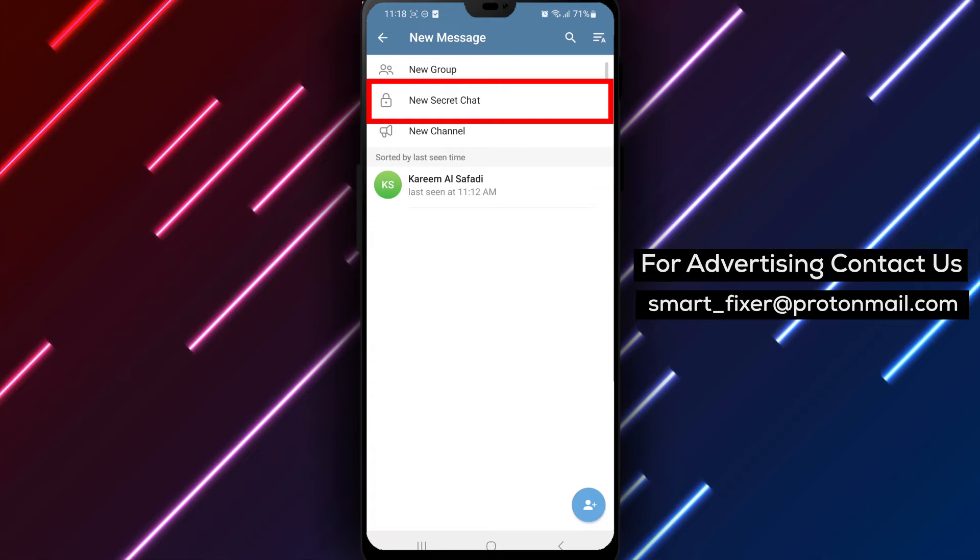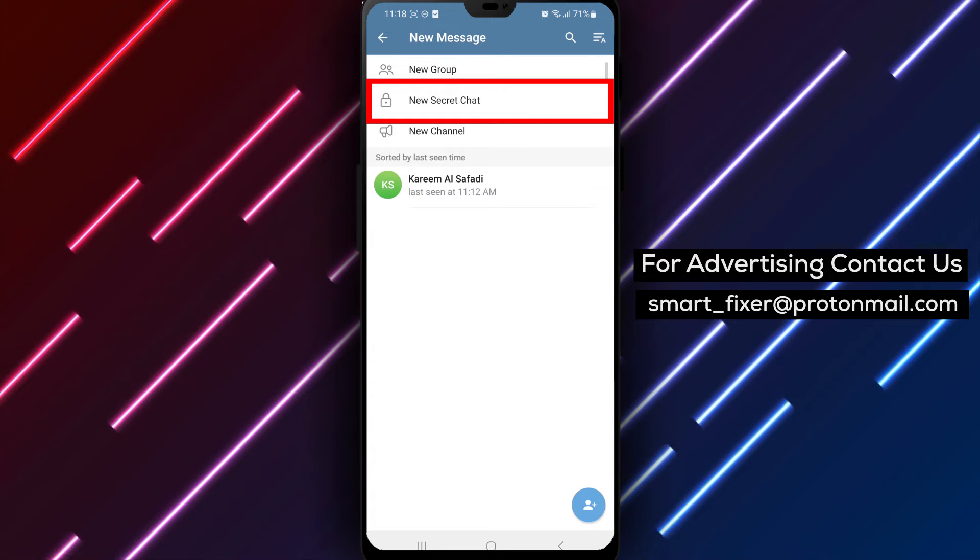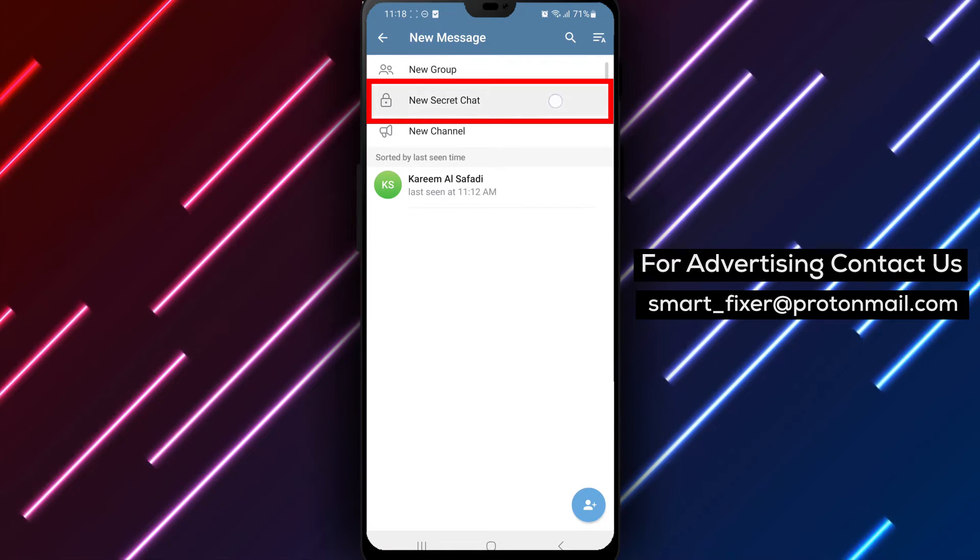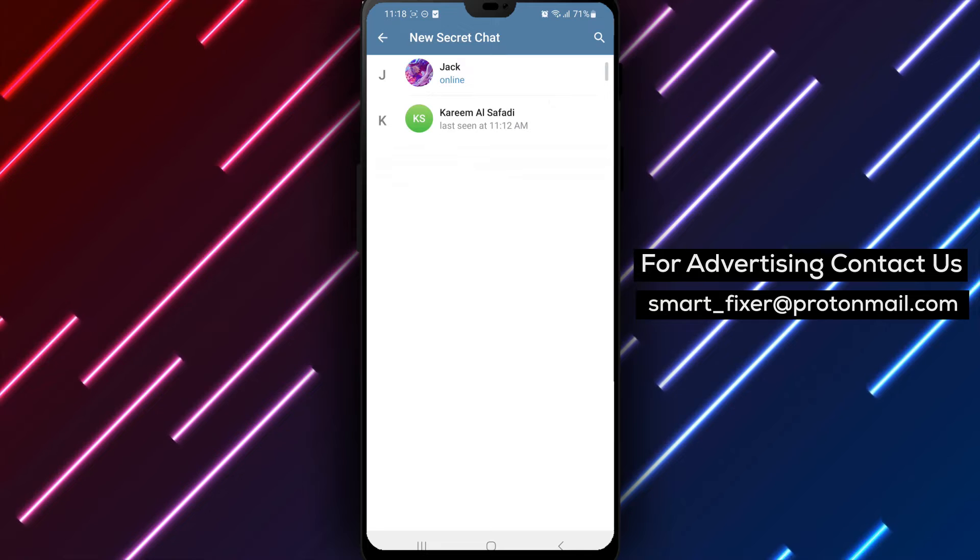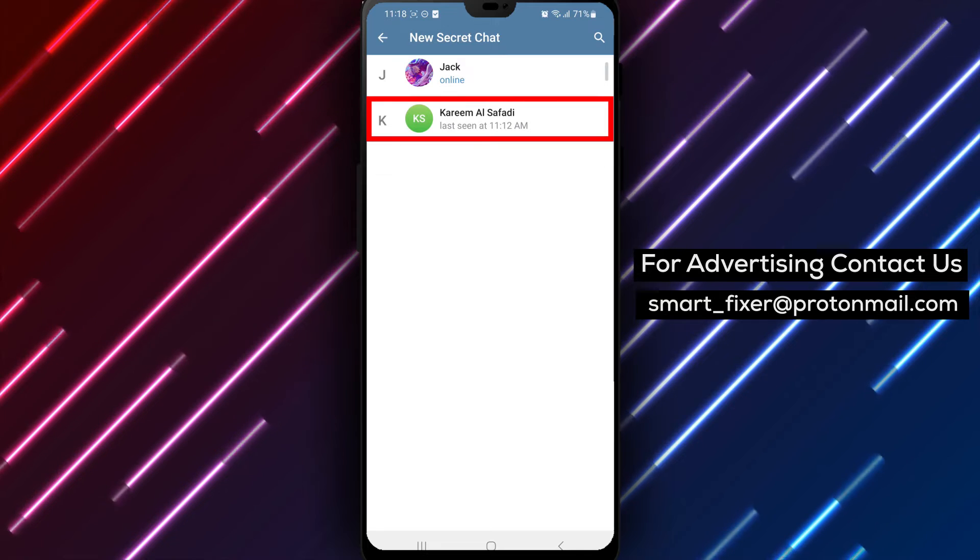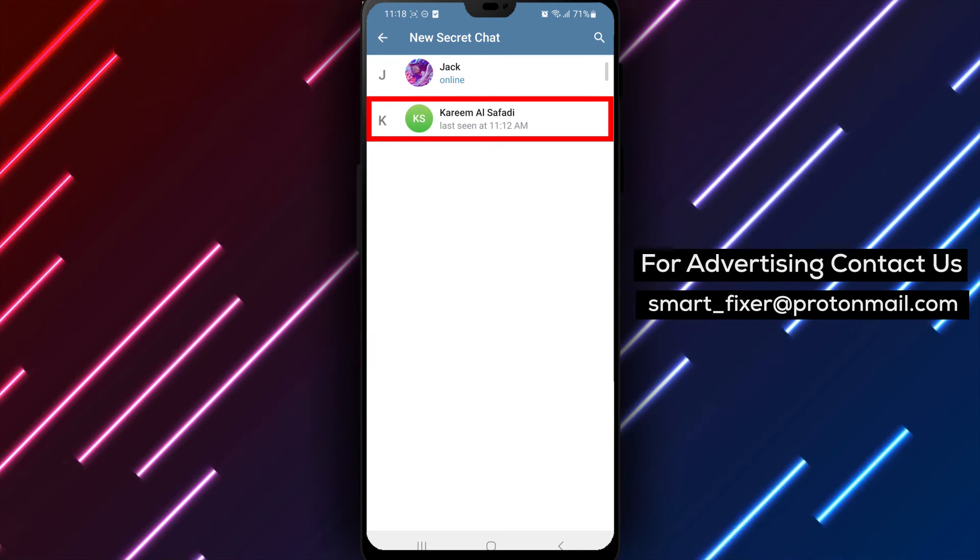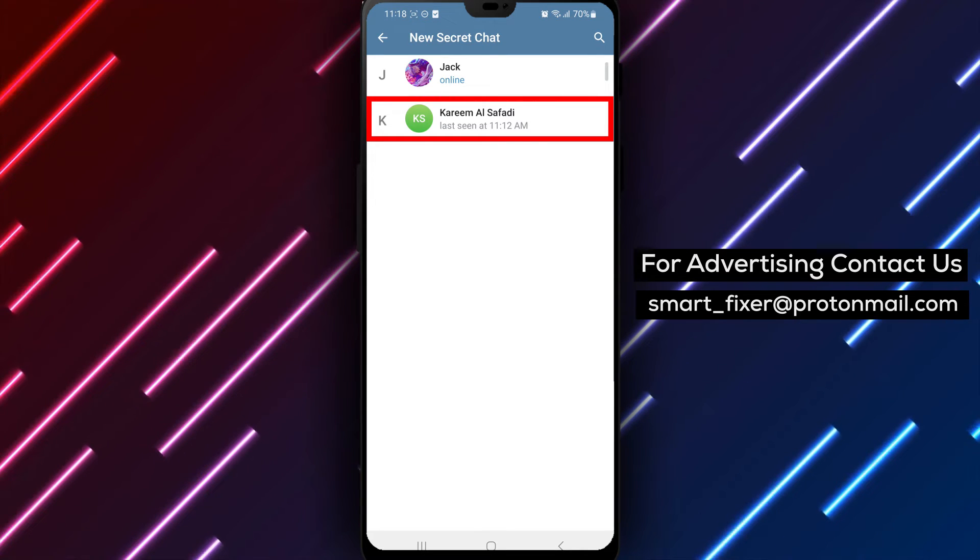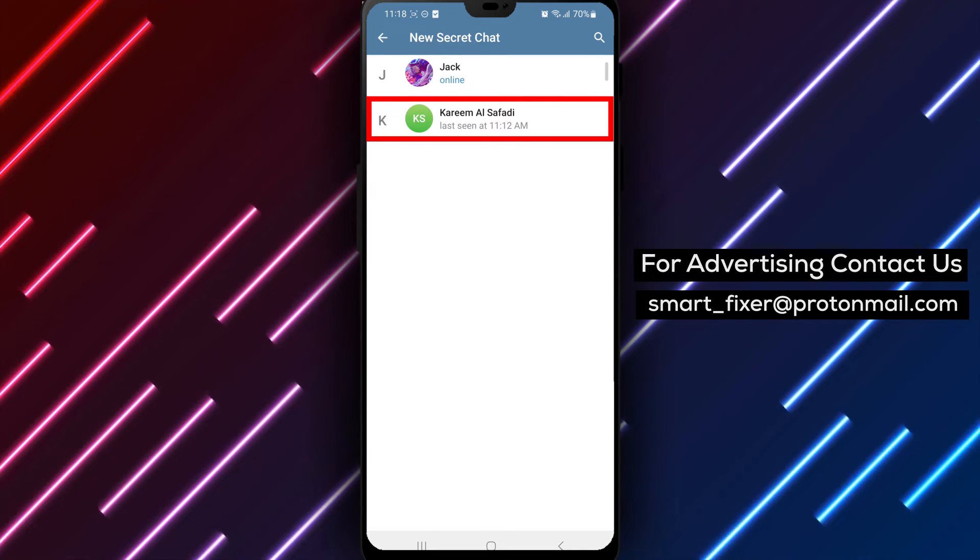Step 3: Tap on New Secret Chat from the list of chat options. You will be prompted to select the contacts you want to start a secret chat with.